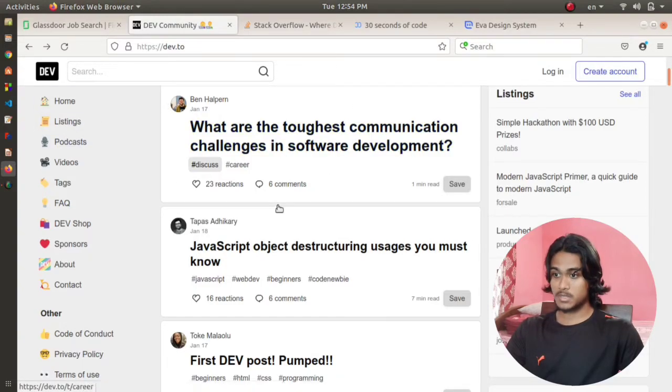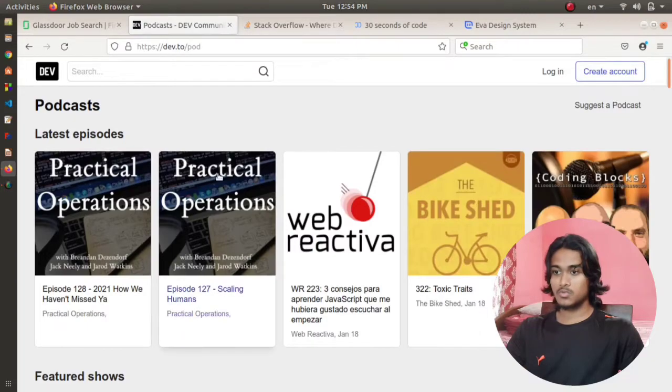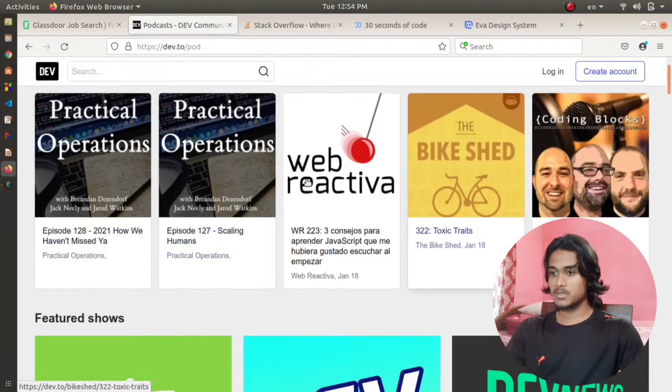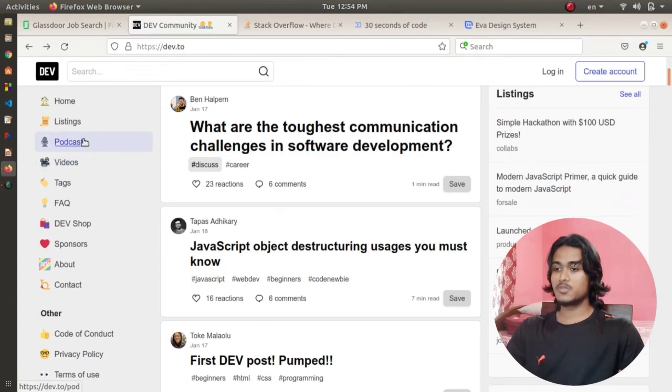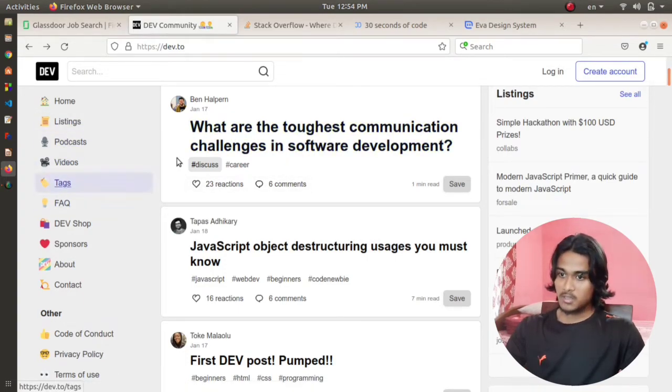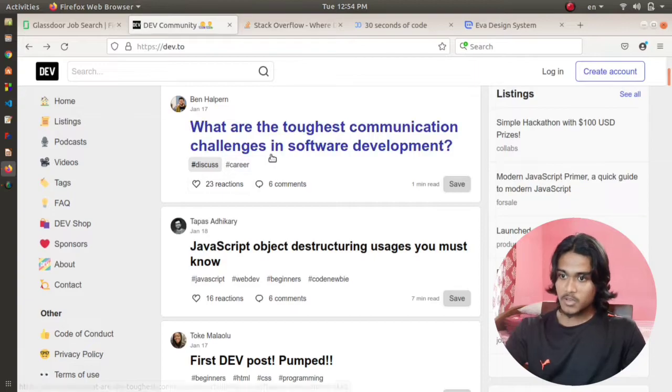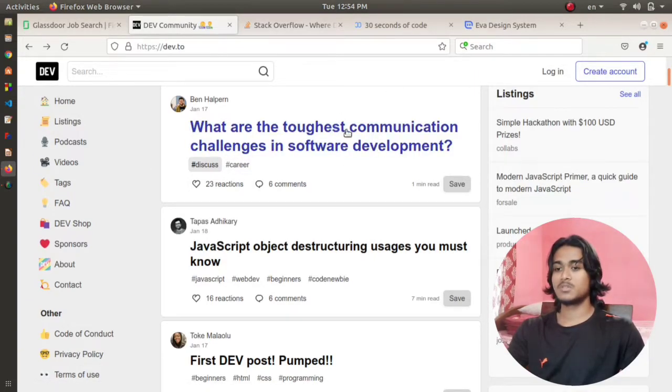If you want to hear podcasts related to programming or web development, this is one of the best websites for you. Here you can see videos, podcasts, and different types of questions and answers. These are some of the examples: what are the toughest communication challenges in software development?